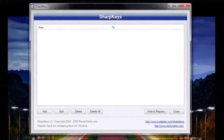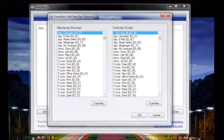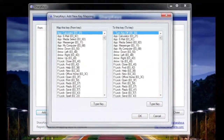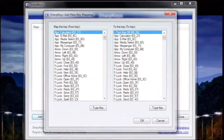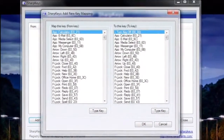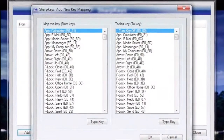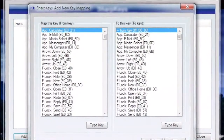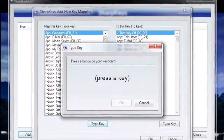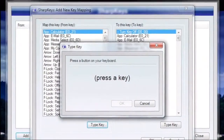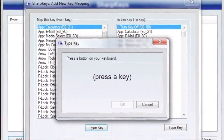and click Add. You'll be presented with a list of all the keys on most keyboards to choose from. Just select the key you want to alter on the left, and then choose the action you want it to take on the right. And if you don't want to sift through the list, you can hit the Type Key button and just press the key on your keyboard to select it.